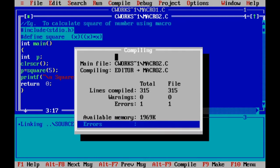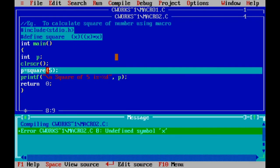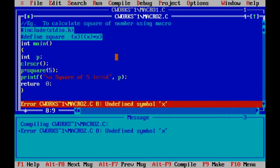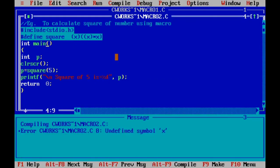If there is a space when defining the macro variable, you will get an error: 'undefined symbol x'. So don't add a space when you are writing the definition of a macro.